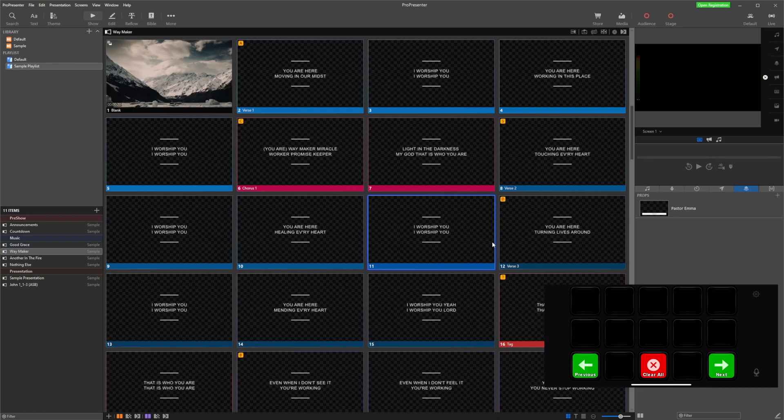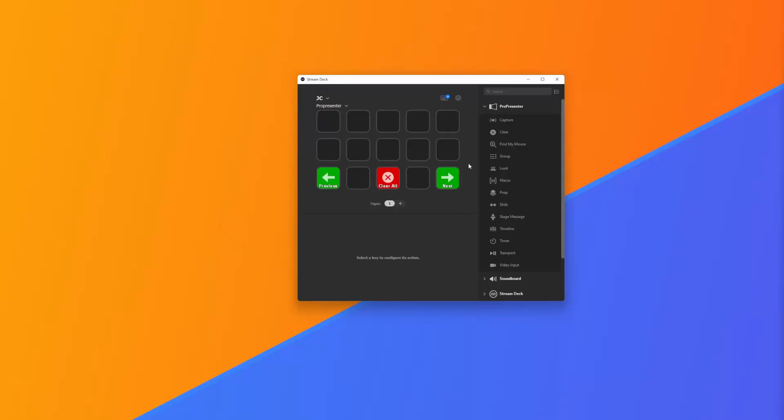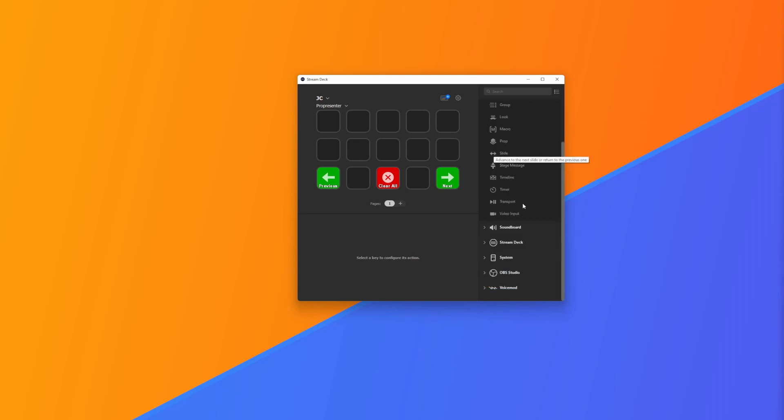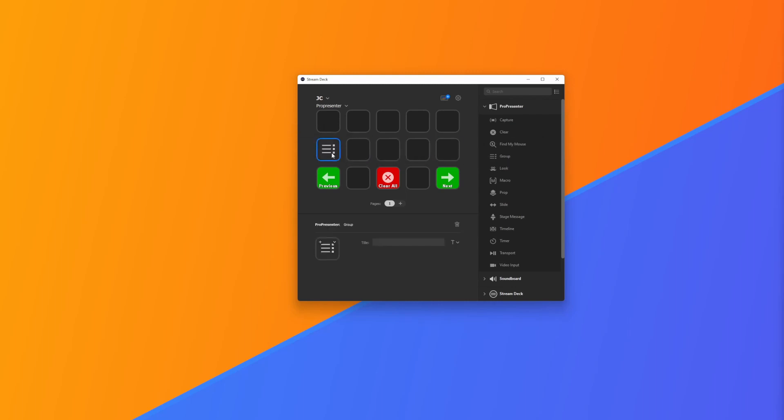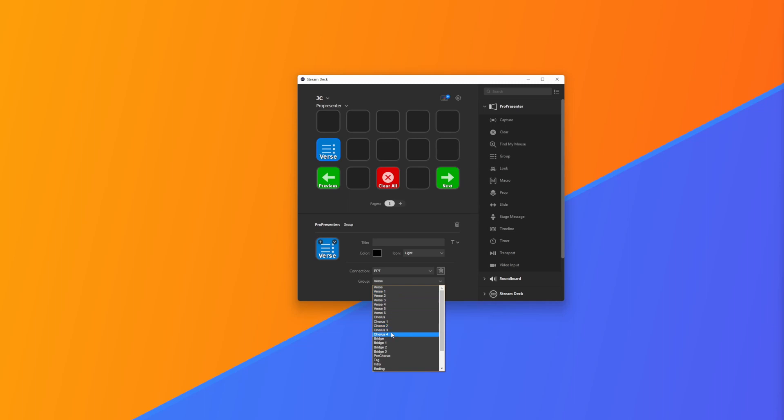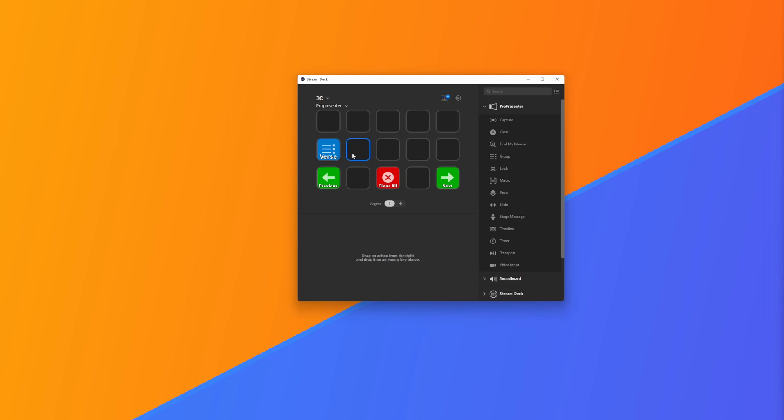If we jump back to our Stream Deck software, we want to have a look at some of the other functions. We could choose our Group, and what Group allows us to do is choose a certain group in our song, so we could choose verses, choruses, bridges, etc. and jump around our song as needed. We could have different buttons set up for different groups.